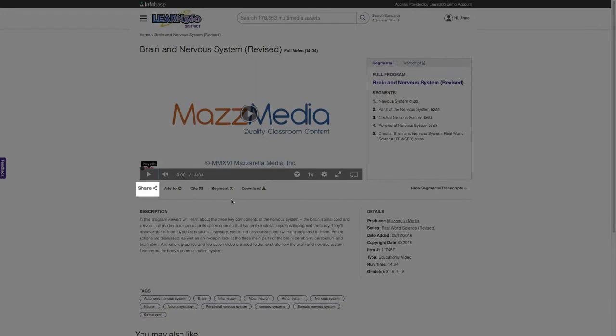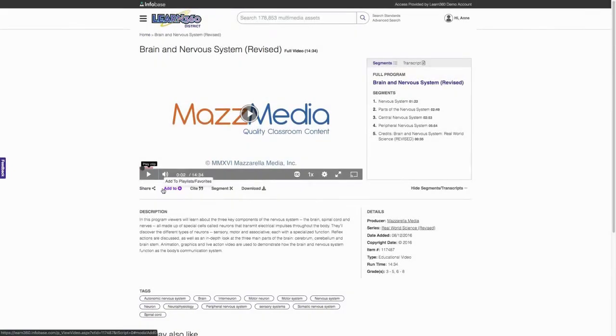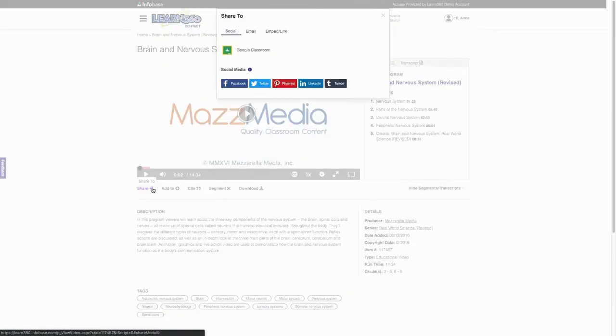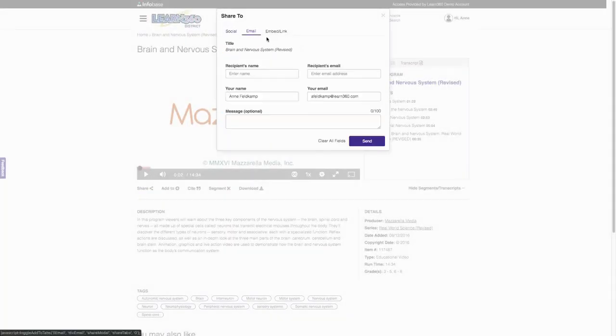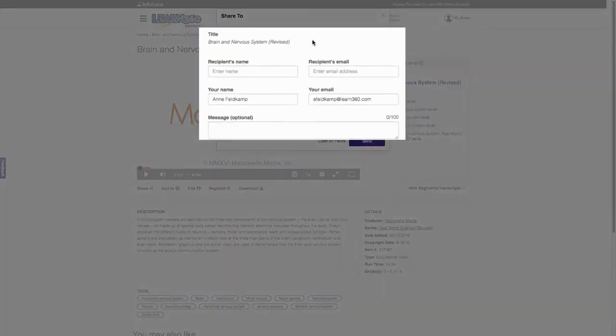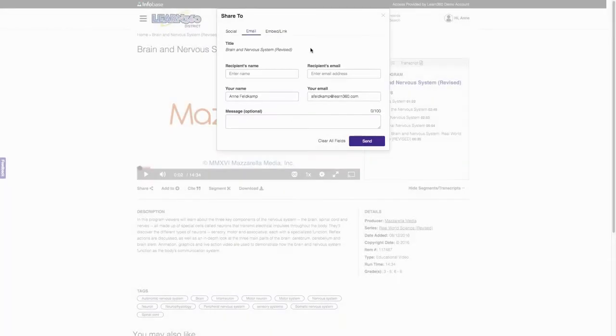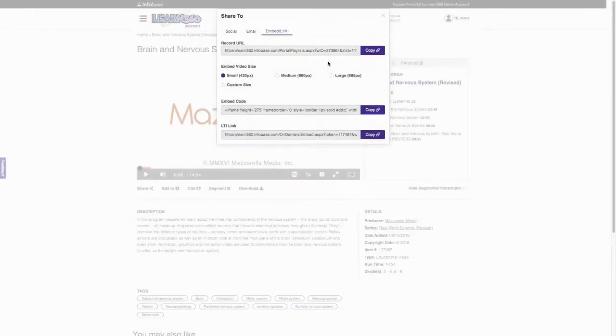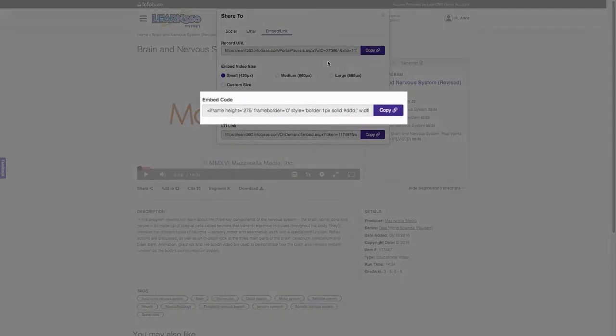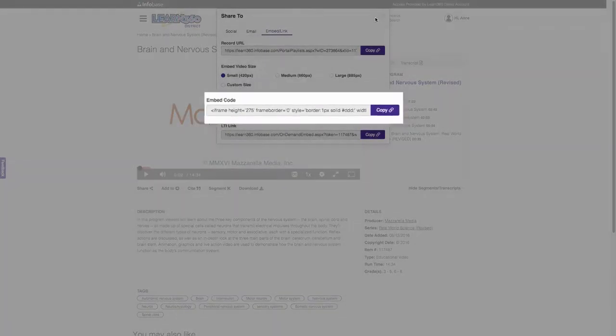You can share it to Google classroom, email, or utilize persistent record links for hyperlinking or embedding content.